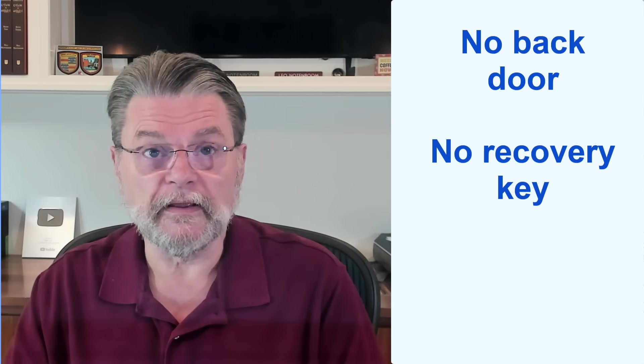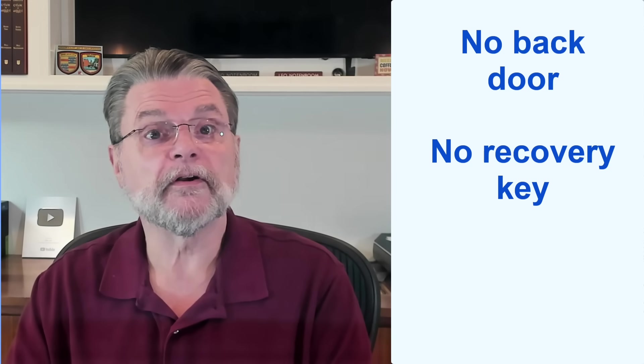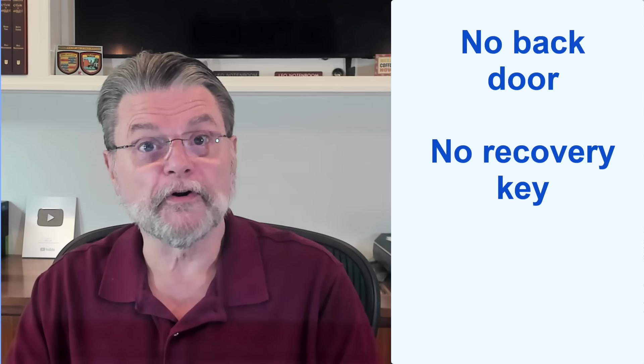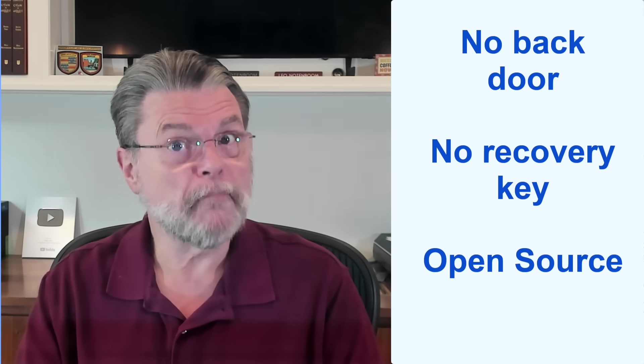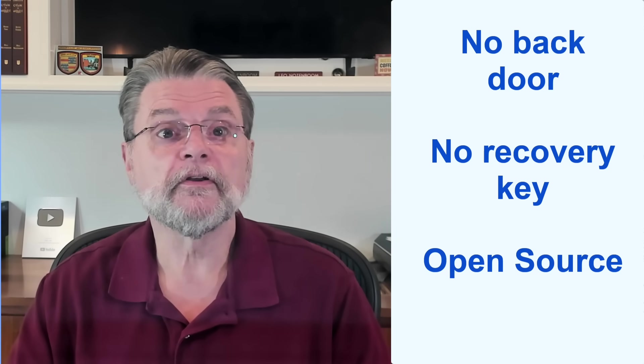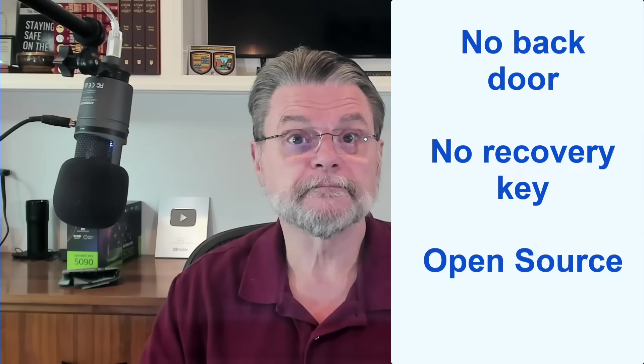The bad news? Well, as with BitLocker, if you lose or forget your passphrase, your data cannot be recovered. There is no back door. There's no recovery key. VeraCrypt is third-party, open-source software, which may raise trust issues for some.